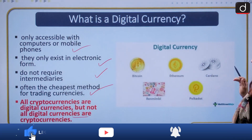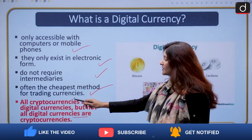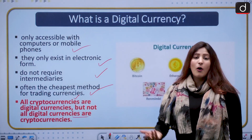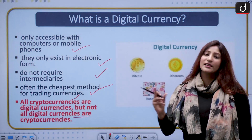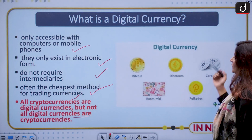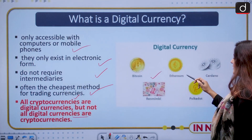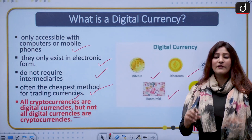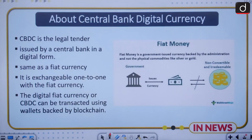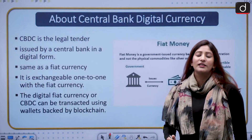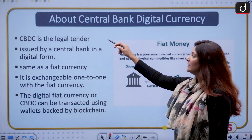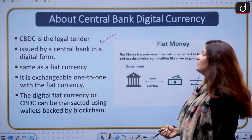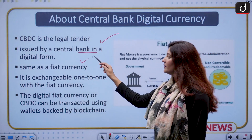Because cryptocurrencies occur in digital format, they are digital currencies, but due to the absence of encryption in some digital currencies, not all digital currencies are cryptocurrencies. Examples include Bitcoin, Ethereum, Cardano, Renminbi, and Polkadot. Regarding central bank digital currency: it is a legal tender, meaning it is acceptable throughout India because it is backed by the RBI and issued by the central bank in a digital format.